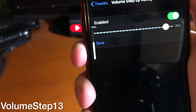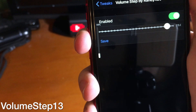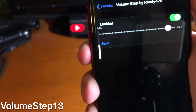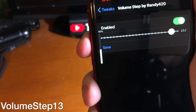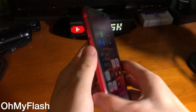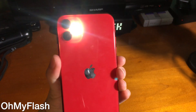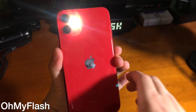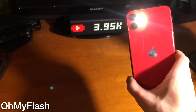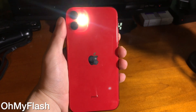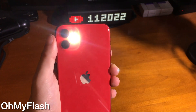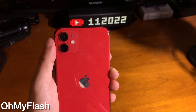Volume Step 13 allows you to change how quickly your volume goes up or down — it's a bit hard to show on video but it is pretty cool and still works on 13.5. If you've ever used your iPhone as a flashlight and then forgot it was on, Oh My Flash lets you set a time interval for when your flashlight automatically turns off. With it set to one minute, after a minute it goes off.